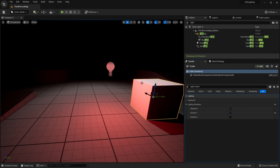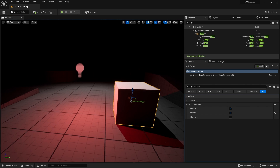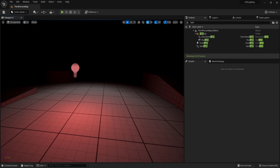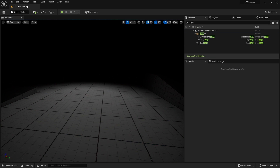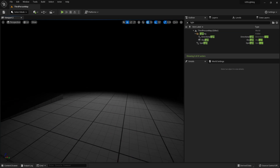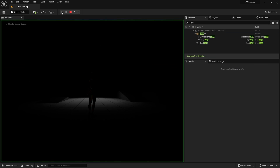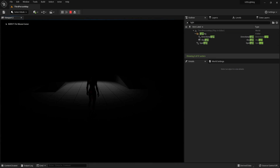We can use these to great effect to create different sorts of modes, motifs, and also for gameplay purposes. Let's give you a working example — let's say I'm making a third-person action game, especially a horror game.